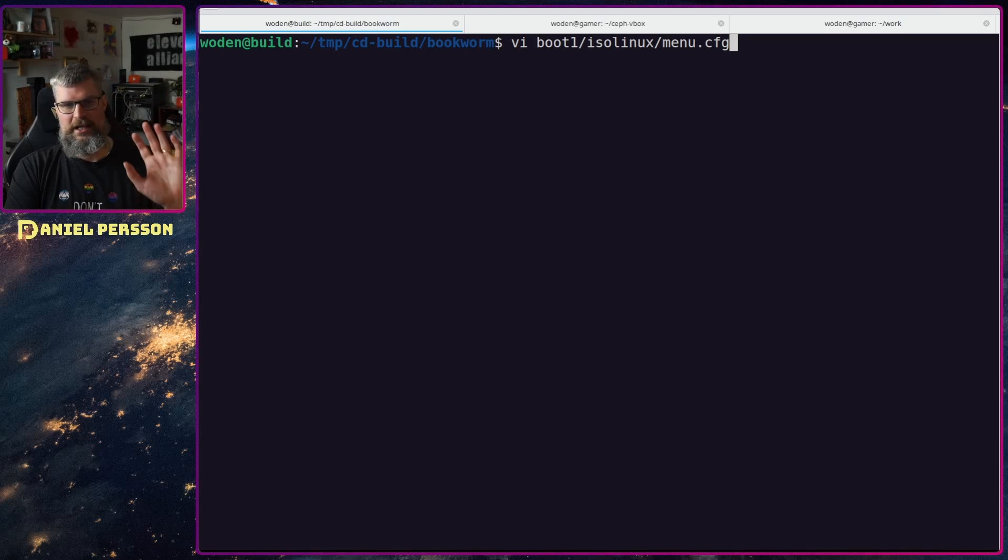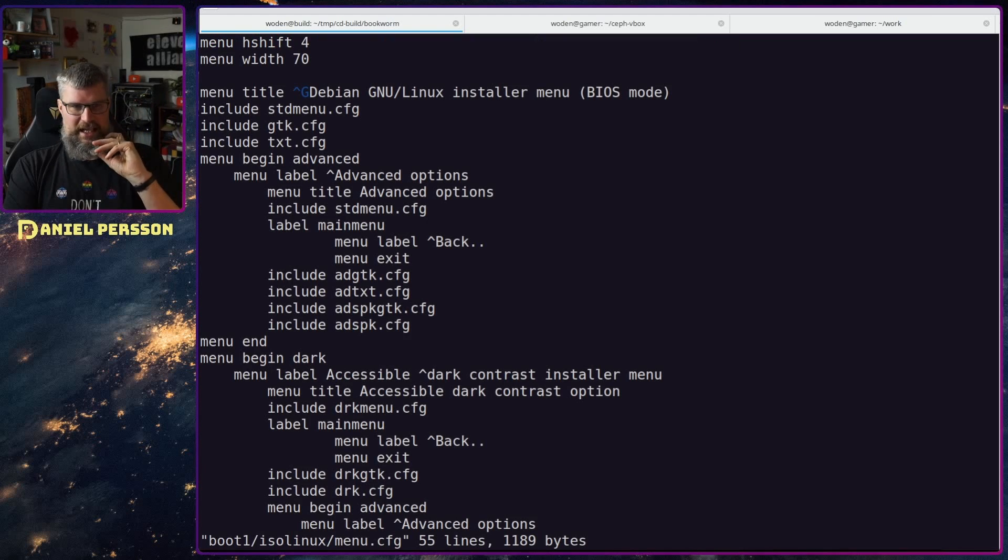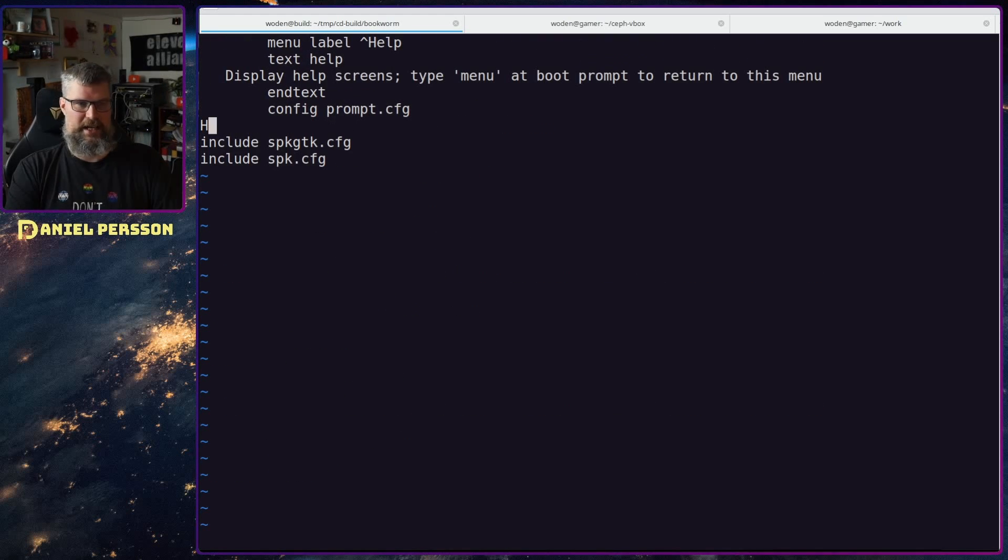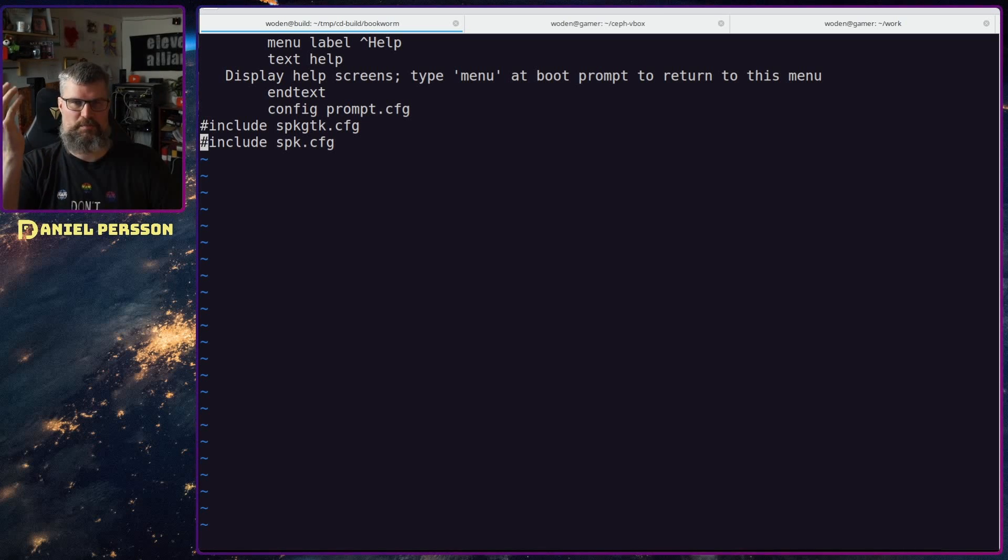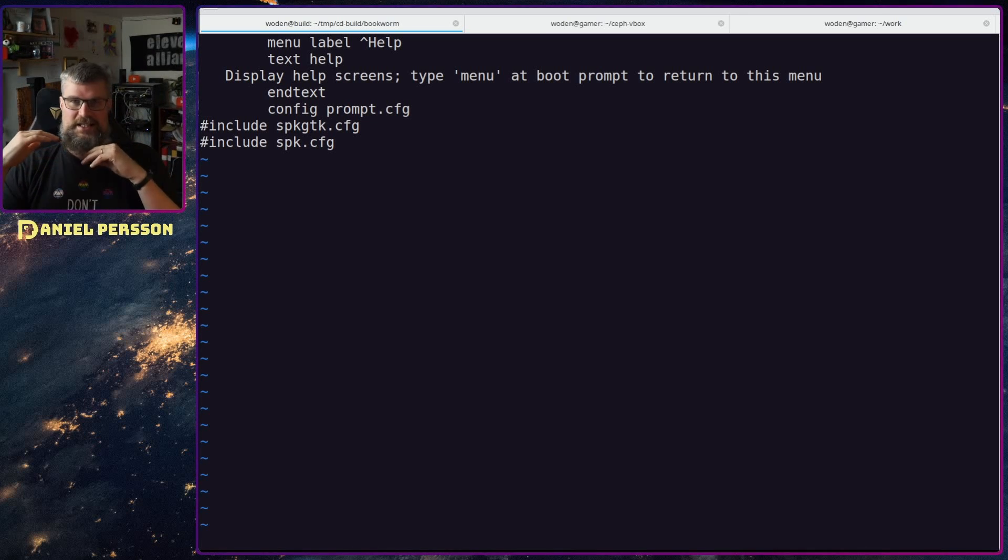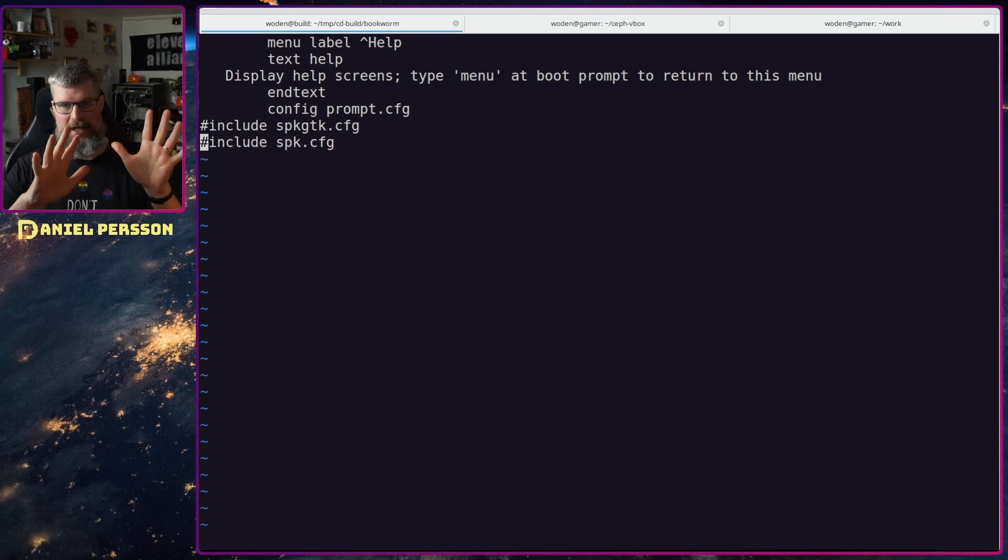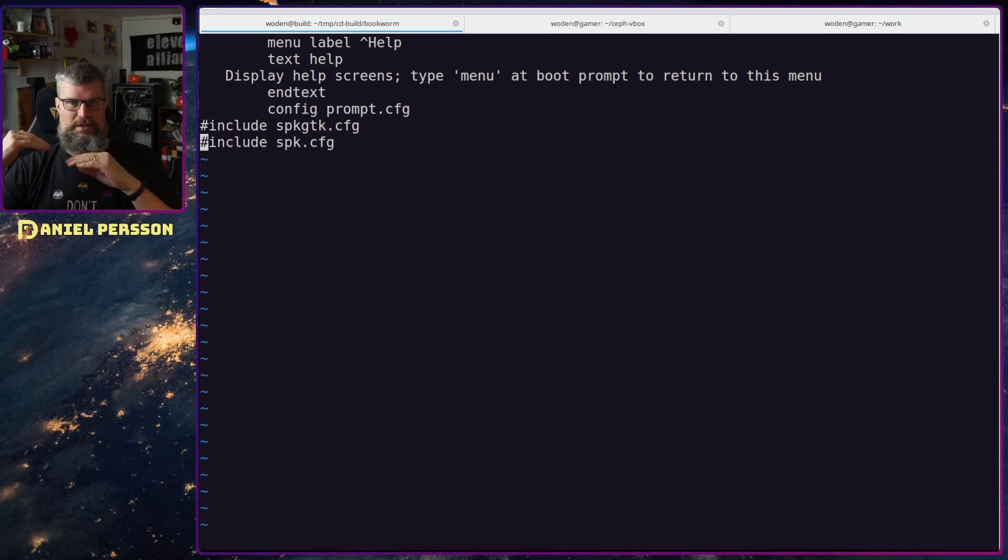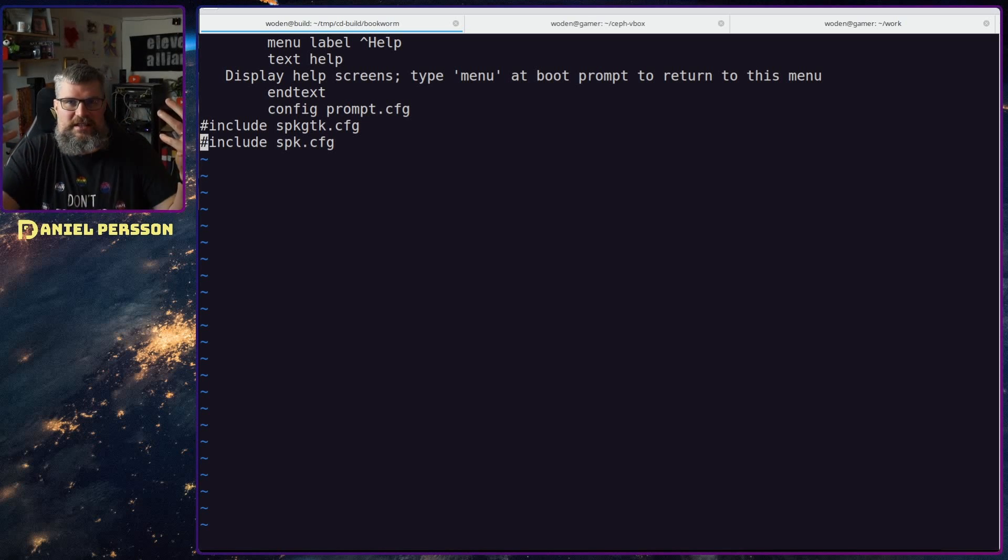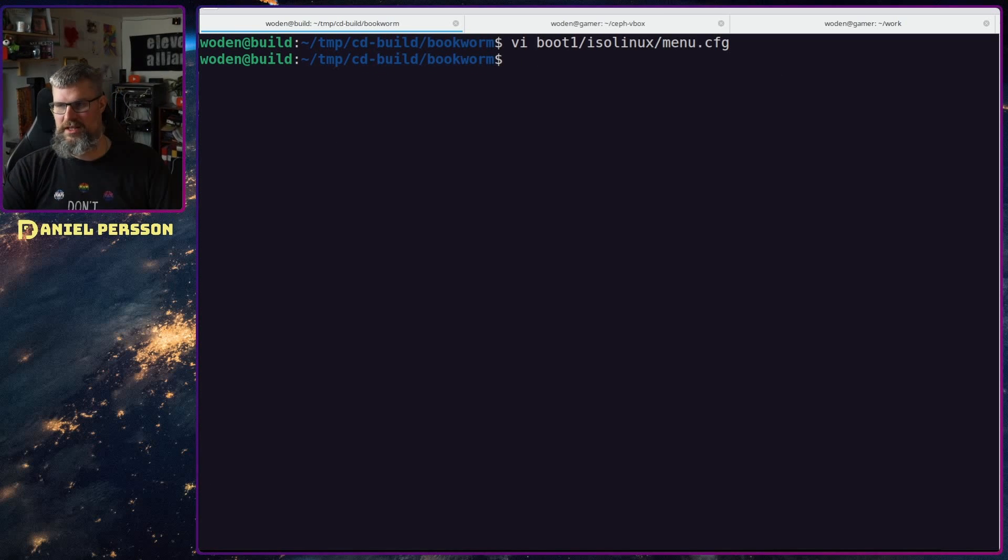Then I will edit the boot one isolinux menu configuration and this is a part of the menu that is actually used during the boot up process. In this file at the bottom there is two extra configuration files here. One is called spkgtk and one is called spk config, two different ones. And these are for speech. So this is a speech available set up in your menu and if you don't remove these they will set a 30 second limit and add an extra option of speech install and that will be your option if you don't do any key presses which is not the default and will not do the auto install for me.